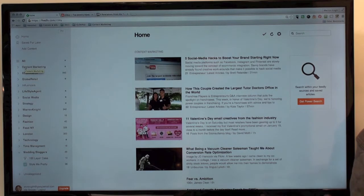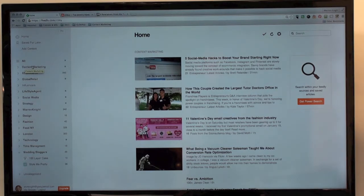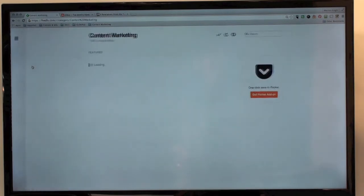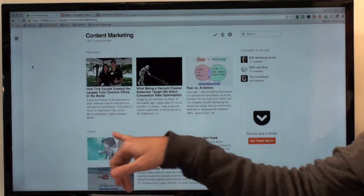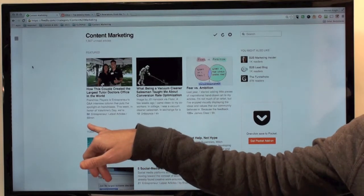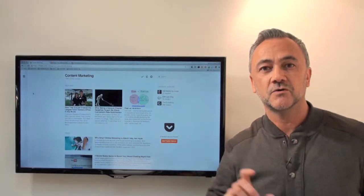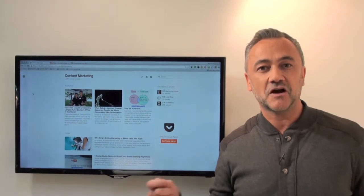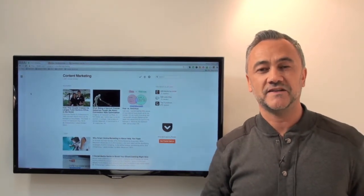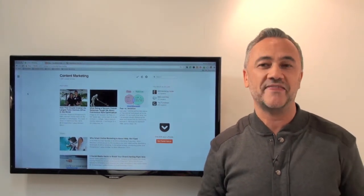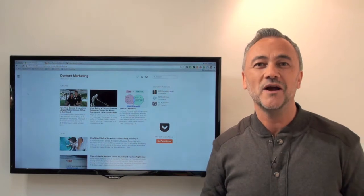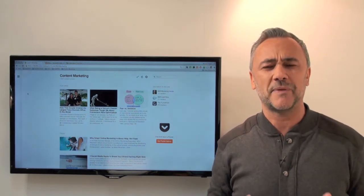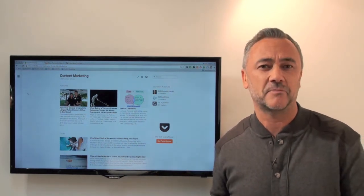If I click on 'Content Marketing', you can see this particular article was written 59 minutes ago. I didn't have to go and find where this article was, I didn't have to remember where that website was, or go to AllTop to try to remember how I got to that place.